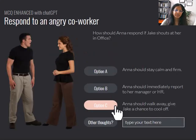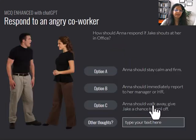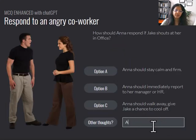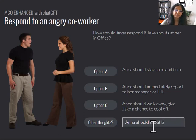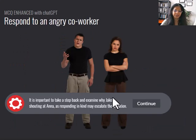But now we can create it in a way where users can actually write their own answer and get feedback on that. For example, they could say something like this, and we have programmed ChatGPT to analyze their answer within the context of the question.